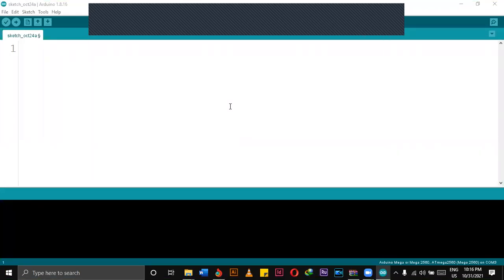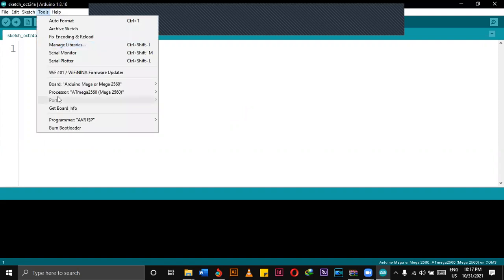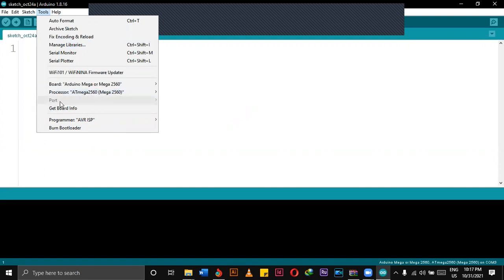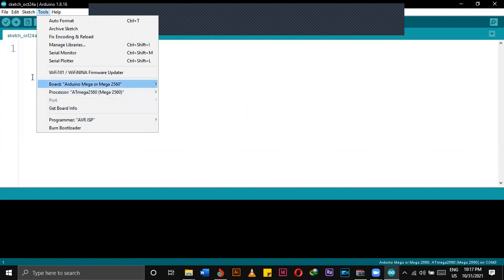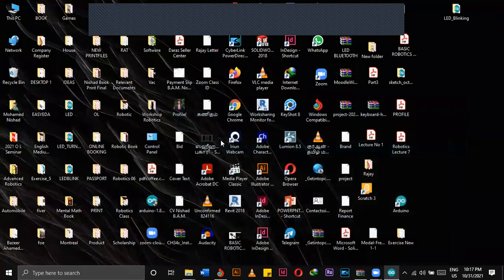Hi guys, welcome back to our channel. In today's video we are going to see how we can find out the missing port in Arduino. If you go to Tools option, you can notice that even if the Arduino is connected, the port is not showing there. For that issue, we can solve that by using the following method.